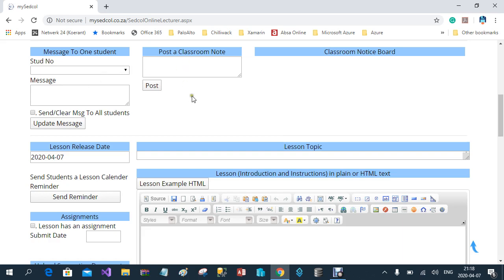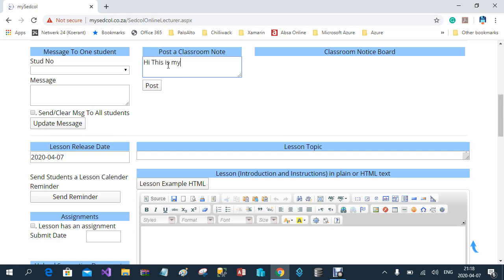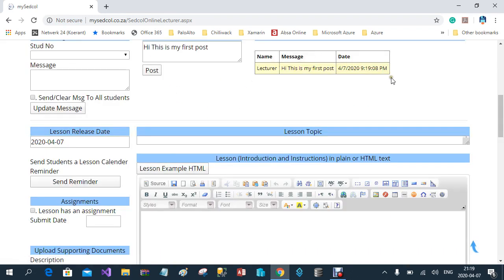The second column is where you post messages on the classroom notice board. When posting messages here, you can ask a question or give a response to another student who has a question. It's not always just the lecturer that has to respond — a student can also do that. As soon as you post a message it will appear on the notice board, and if the student refreshes his notice board he will also see it and can respond.